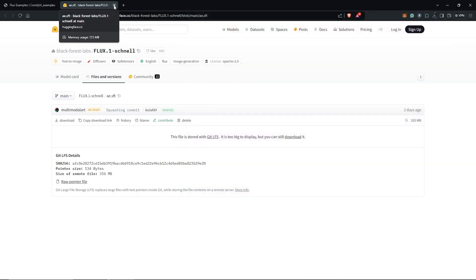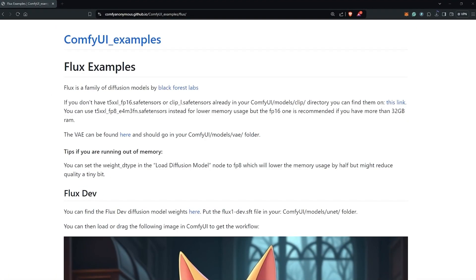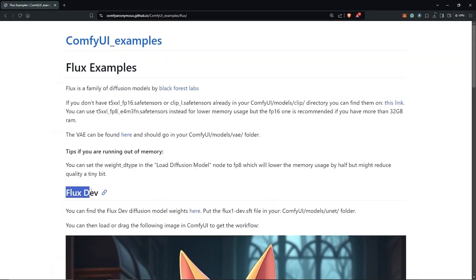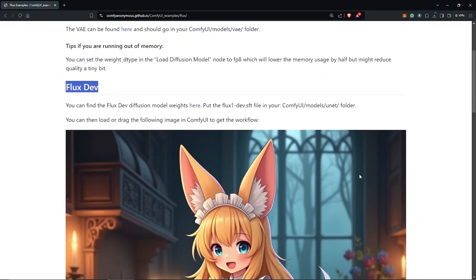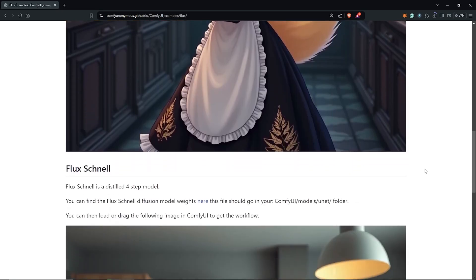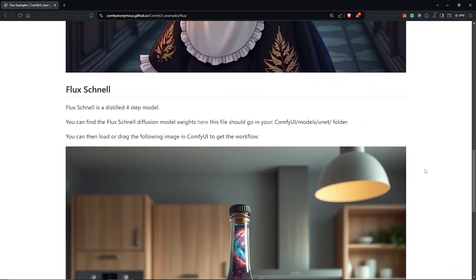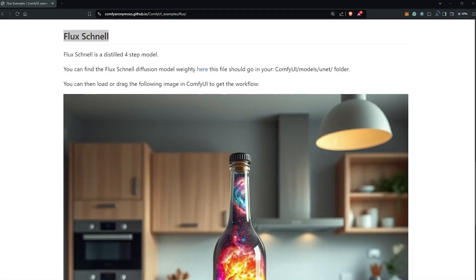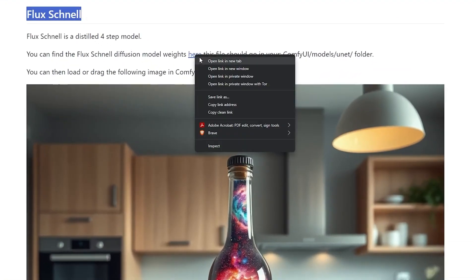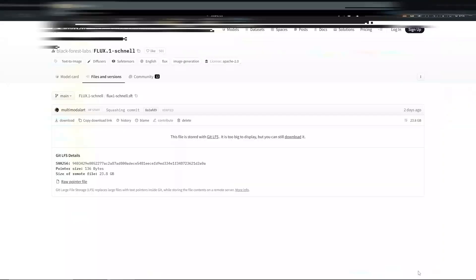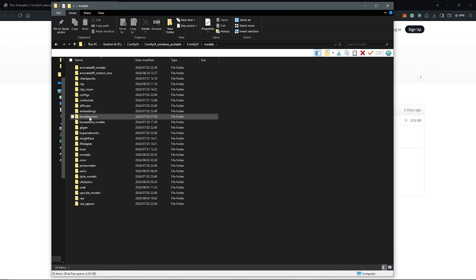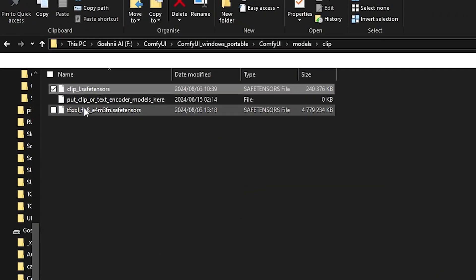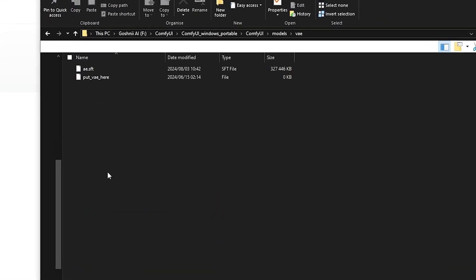There are two variants of the Flux models. The Flux dev model and the Flux Schnell model for commercial and personal use. Download the Flux Schnell model, which we will be using. Save it under models unit. Once all the requirements are downloaded, open ComfyUI.